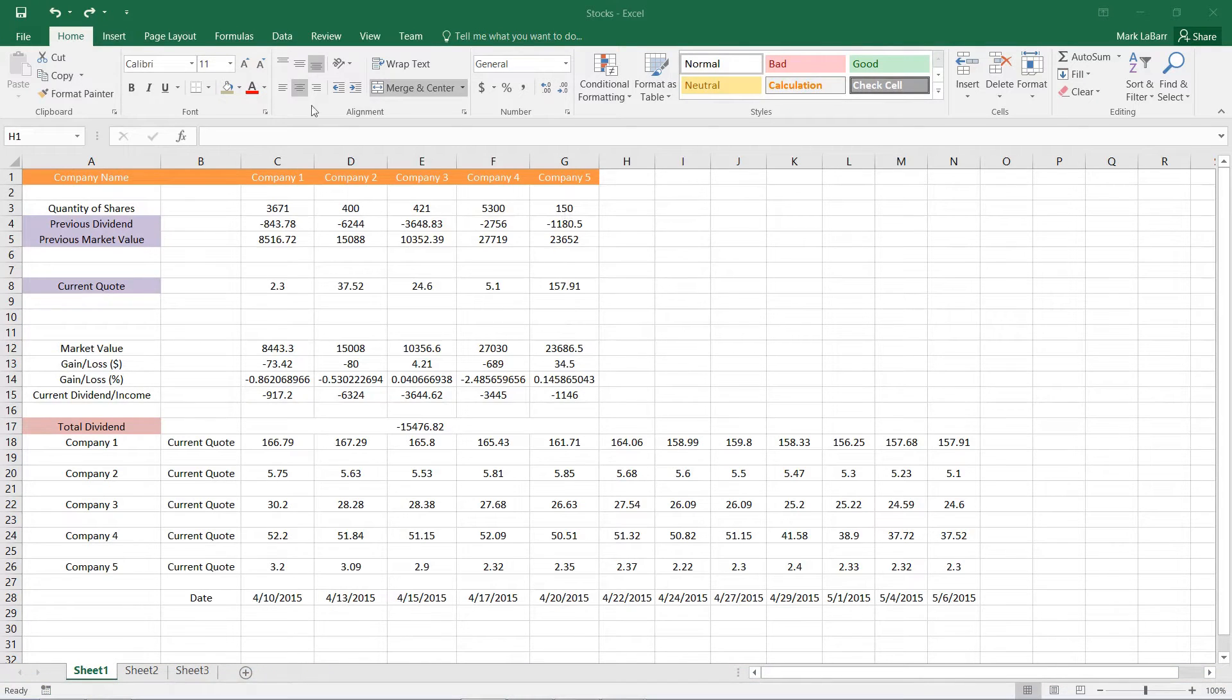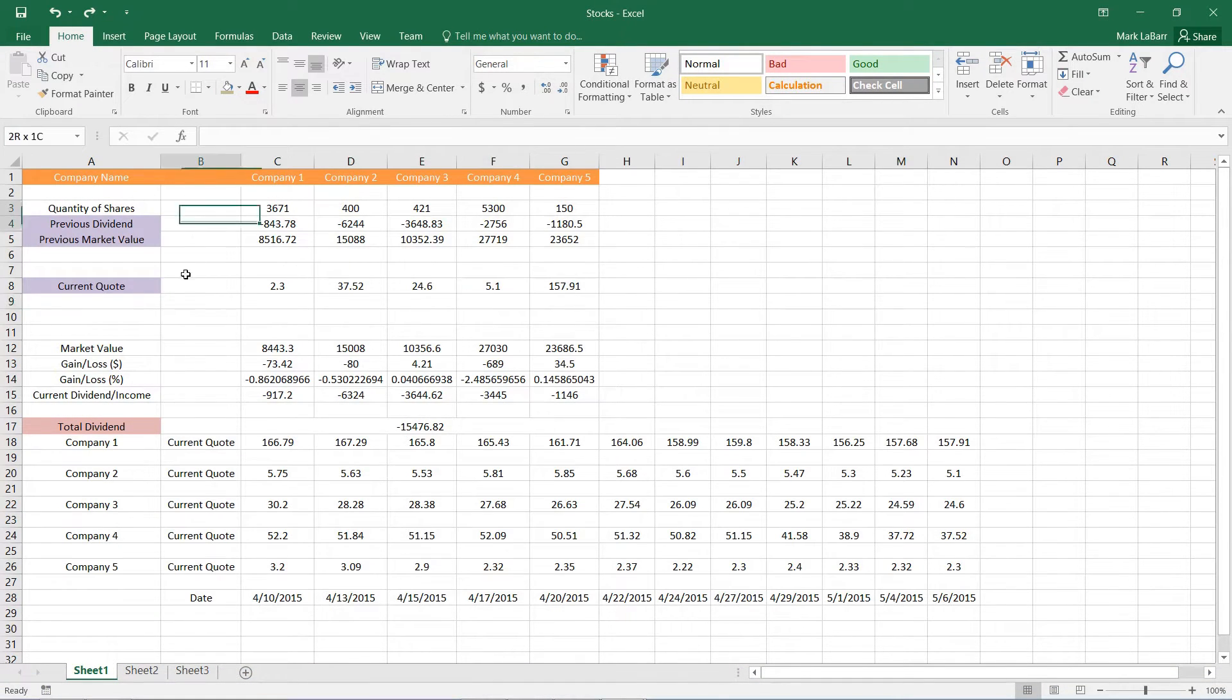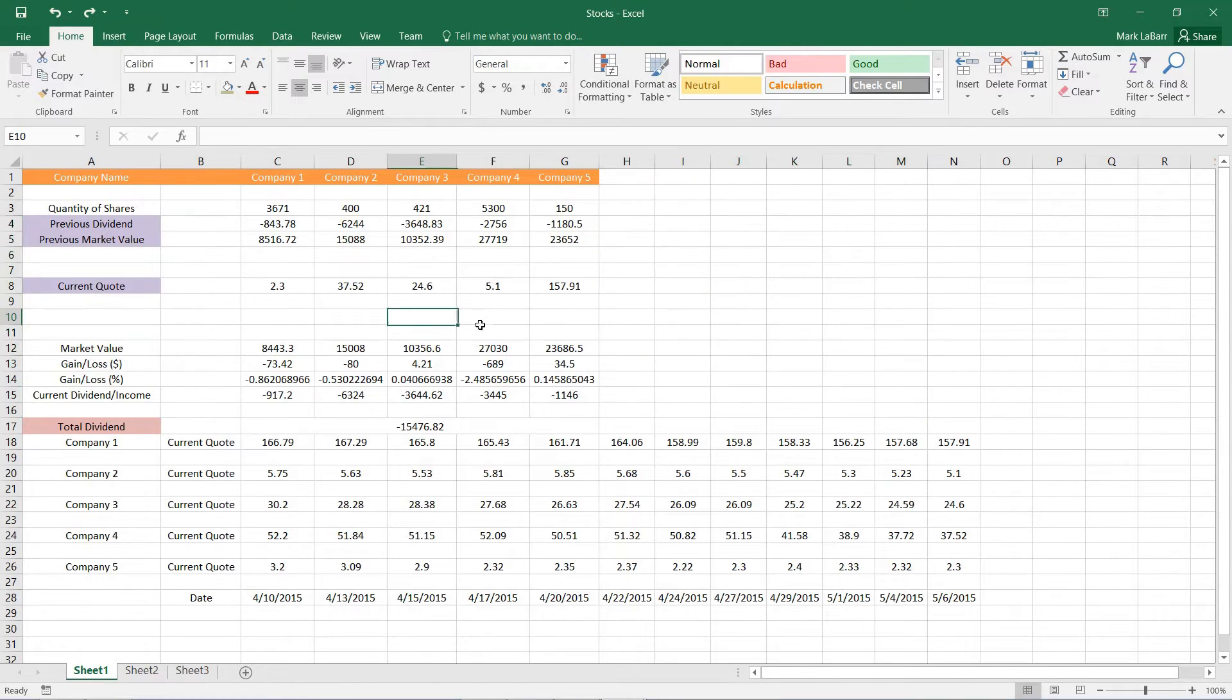Hello and welcome to this HowTech video tutorial. In this video, we're going to be showing you how to remove empty or blank cells in Excel.